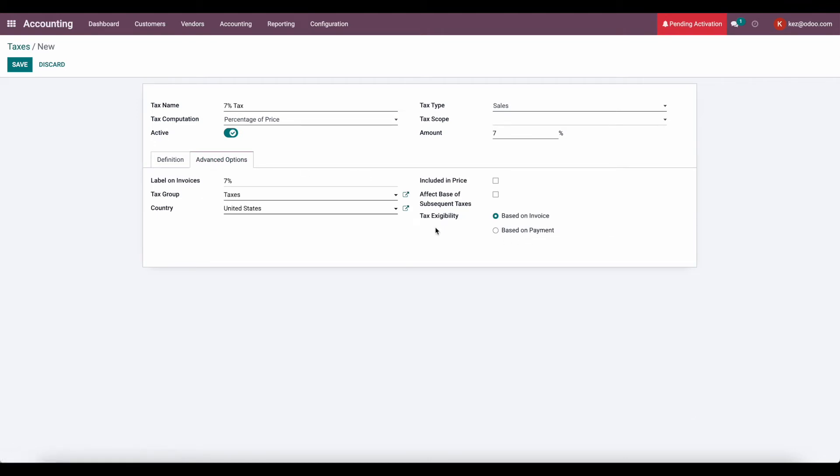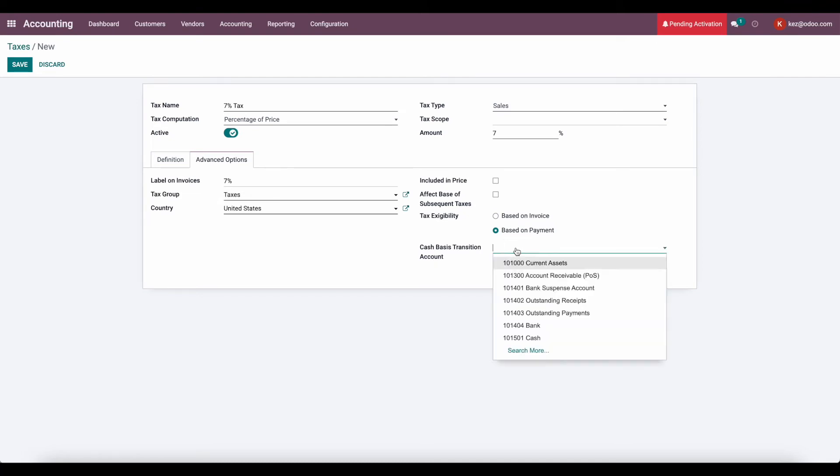Under advanced options, we're going to set the tax eligibility to be based on payment. And then we're going to set a cash basis transition account. Now there's not one here by default, so we'll just create one.